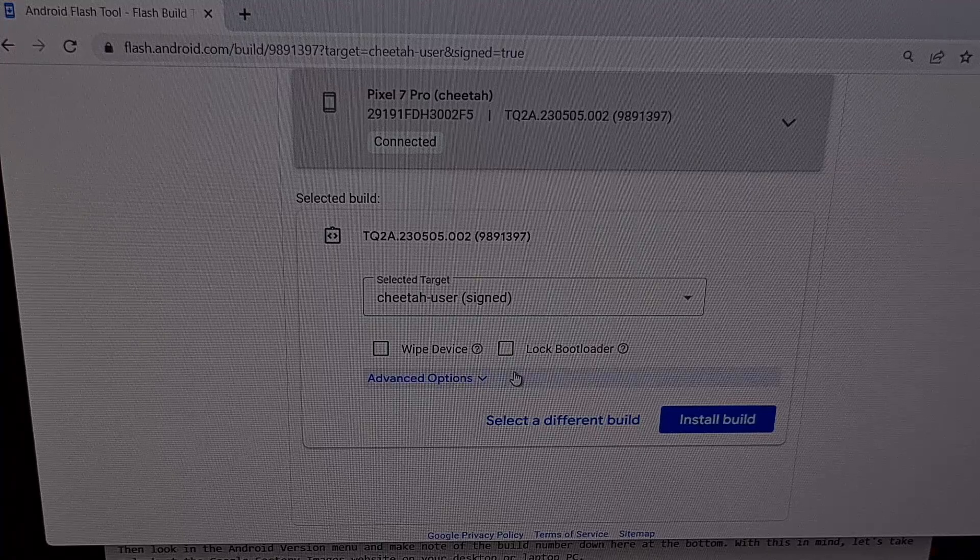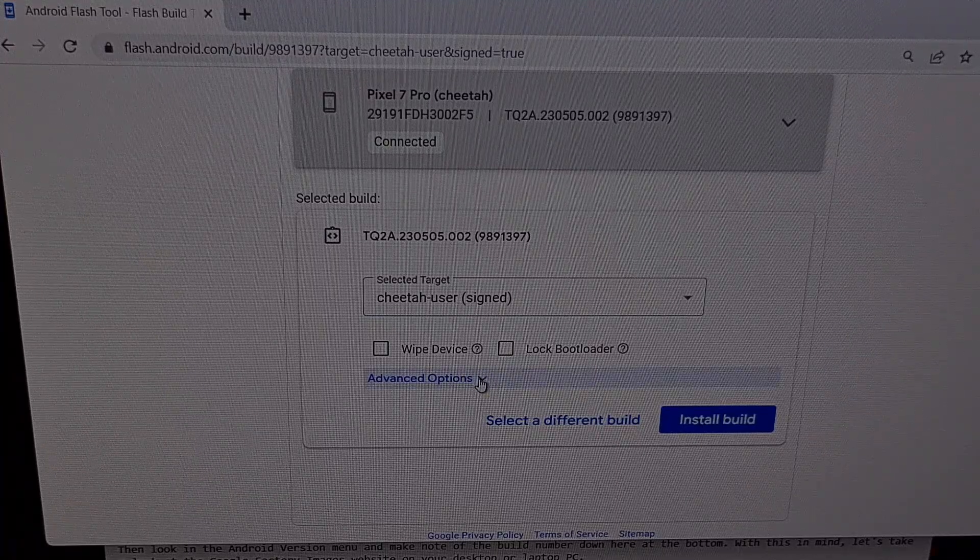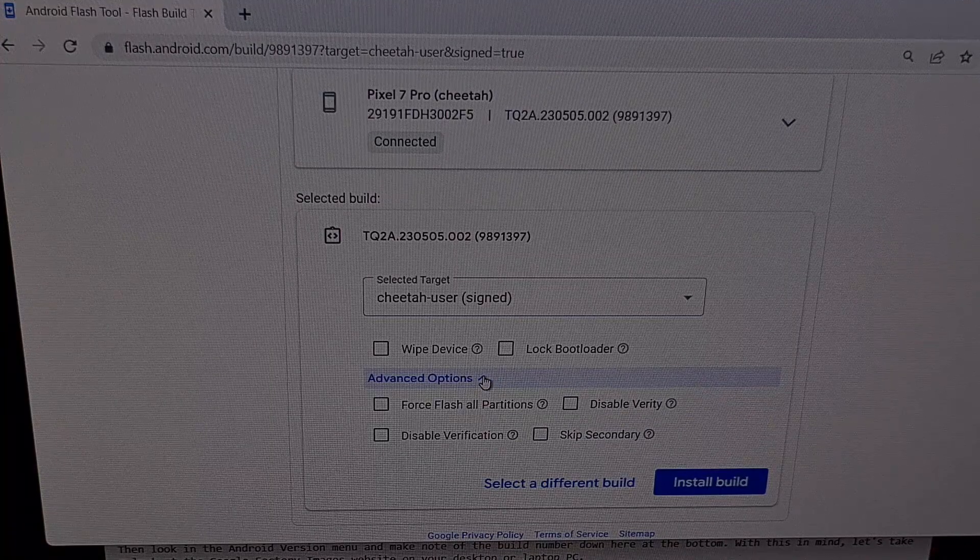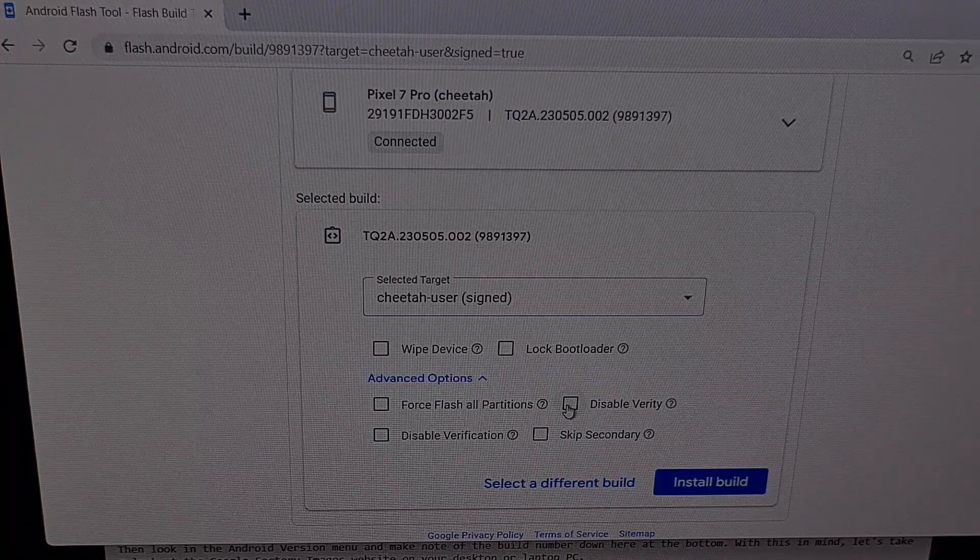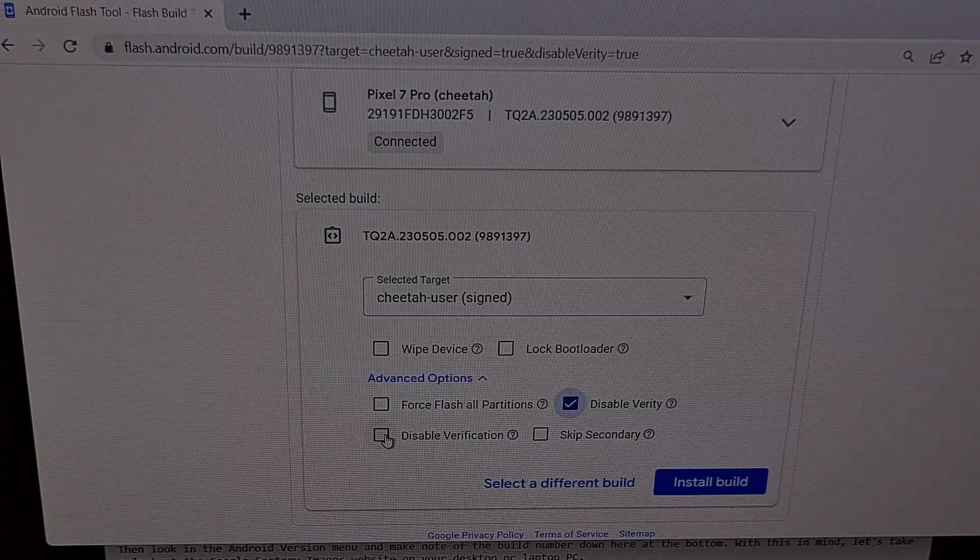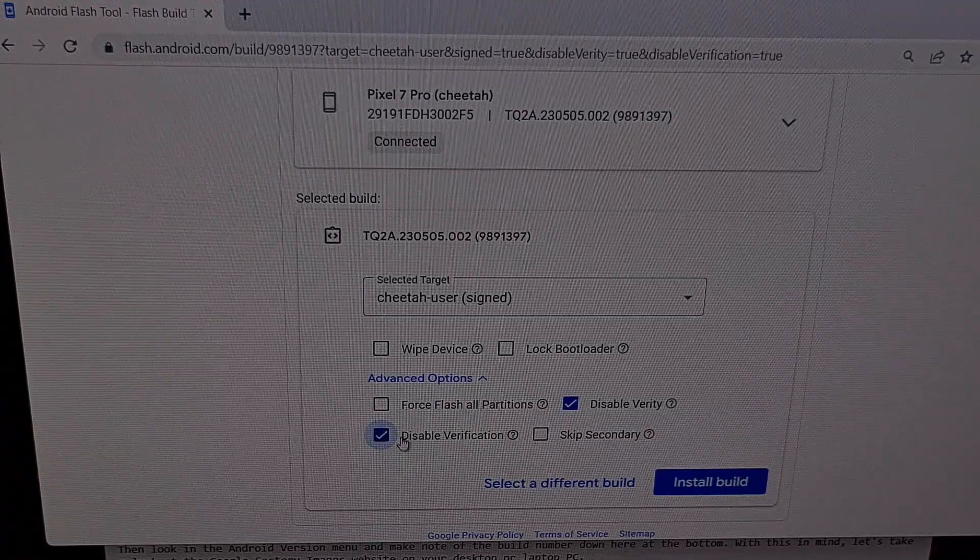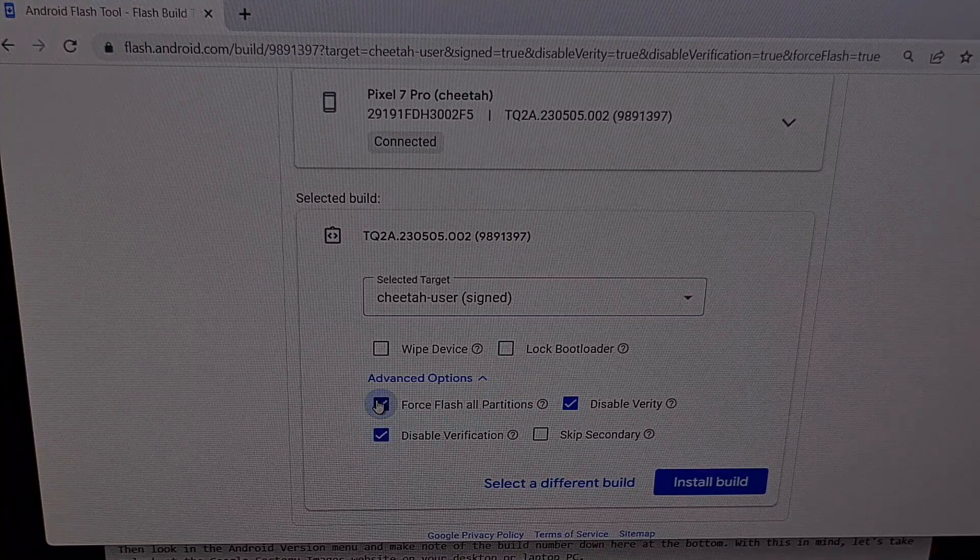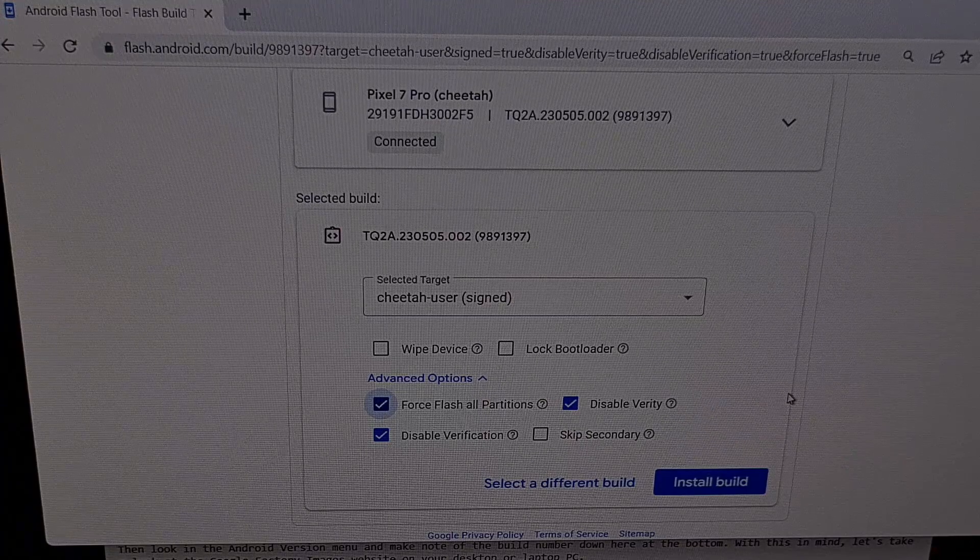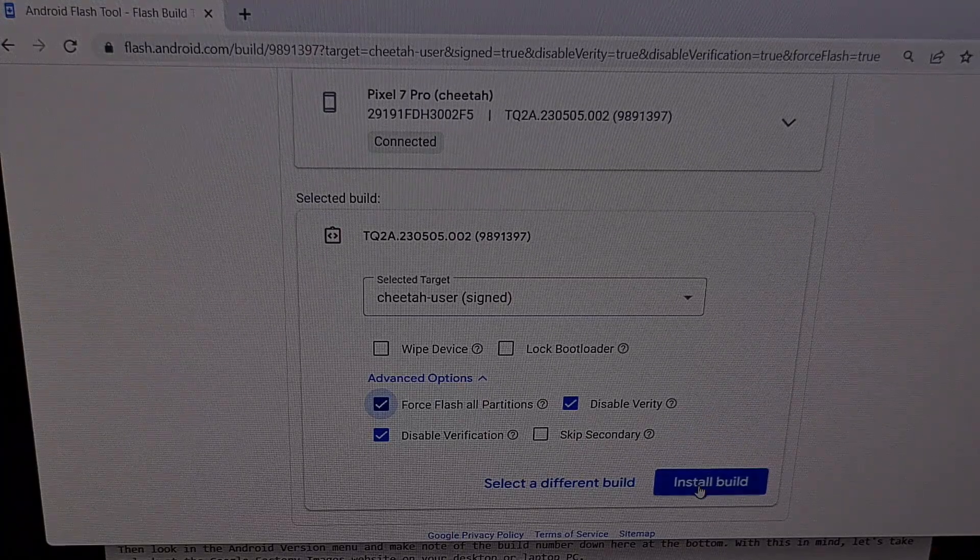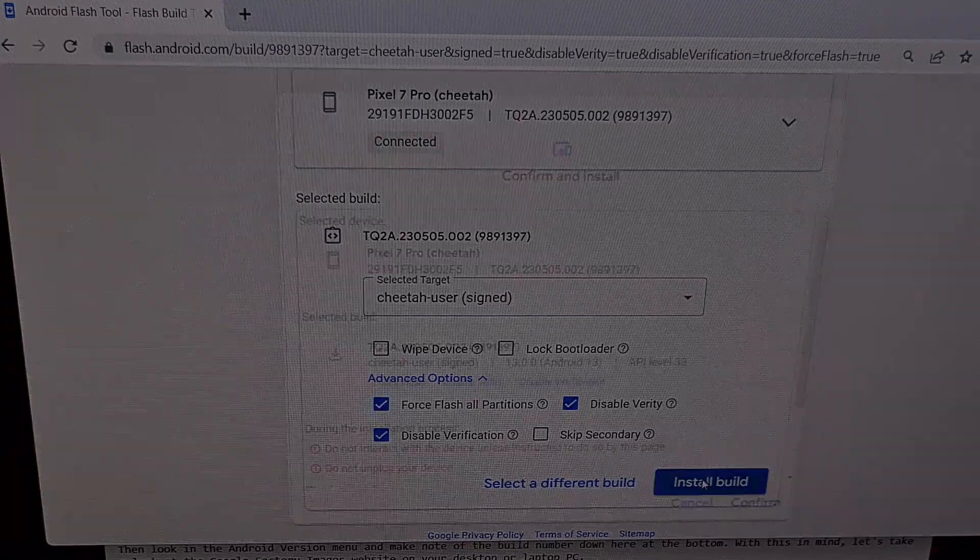Then scroll down here a little bit. Click on the advanced options drop down. And again, we're going to want to disable verity as well as verification. It's also a good idea to force flash on all partitions. And with those options selected, we're going to click on the blue install build button.